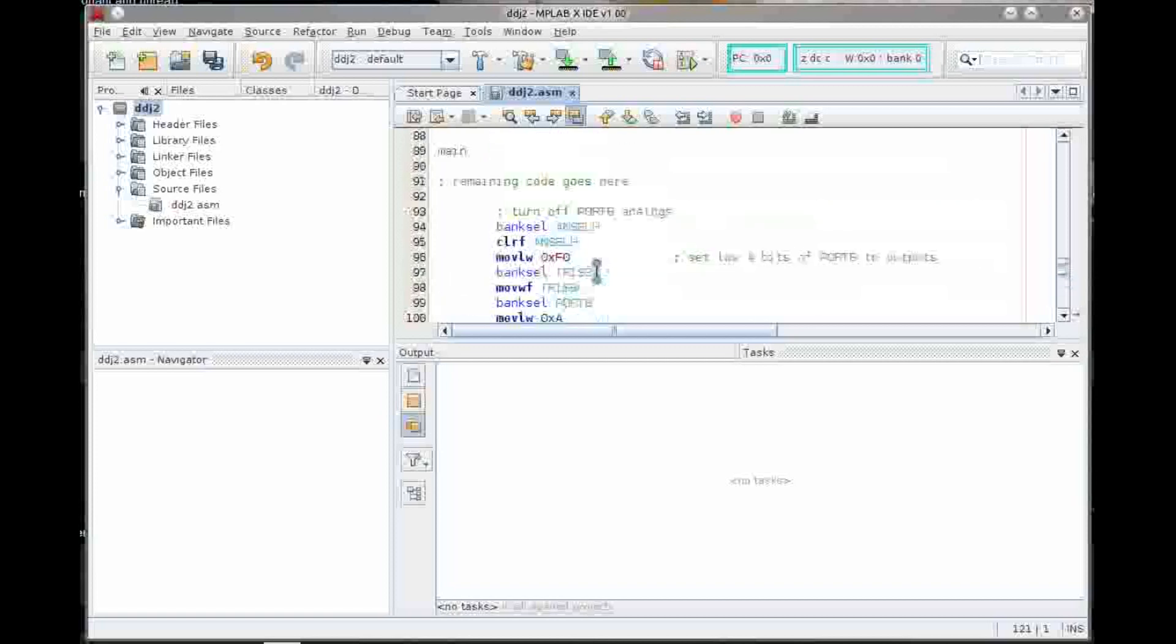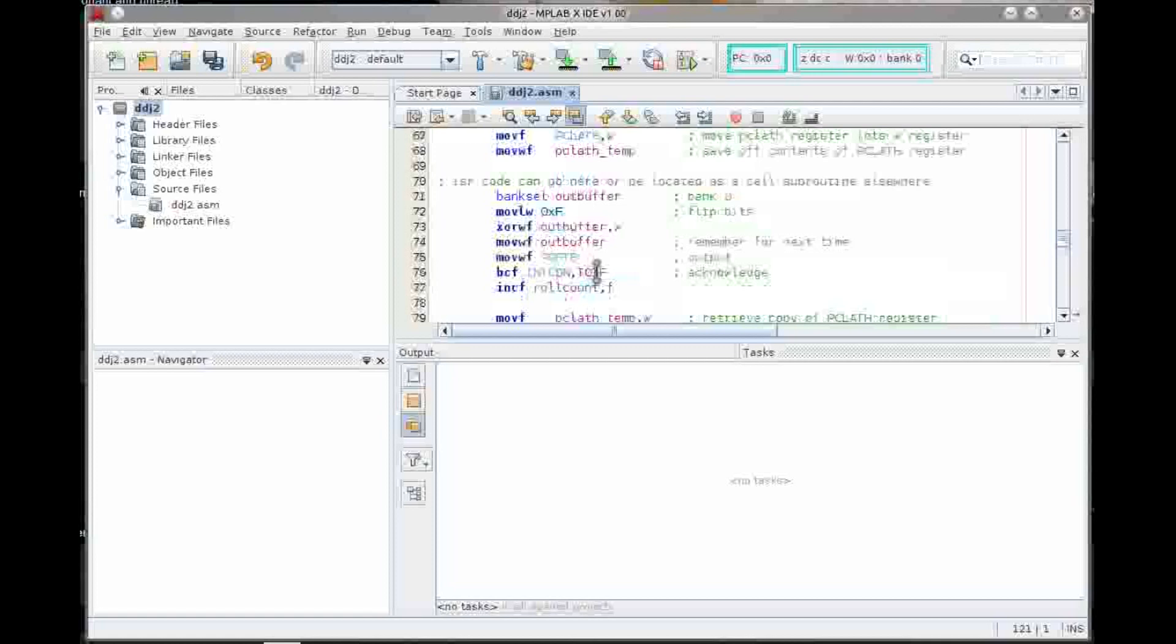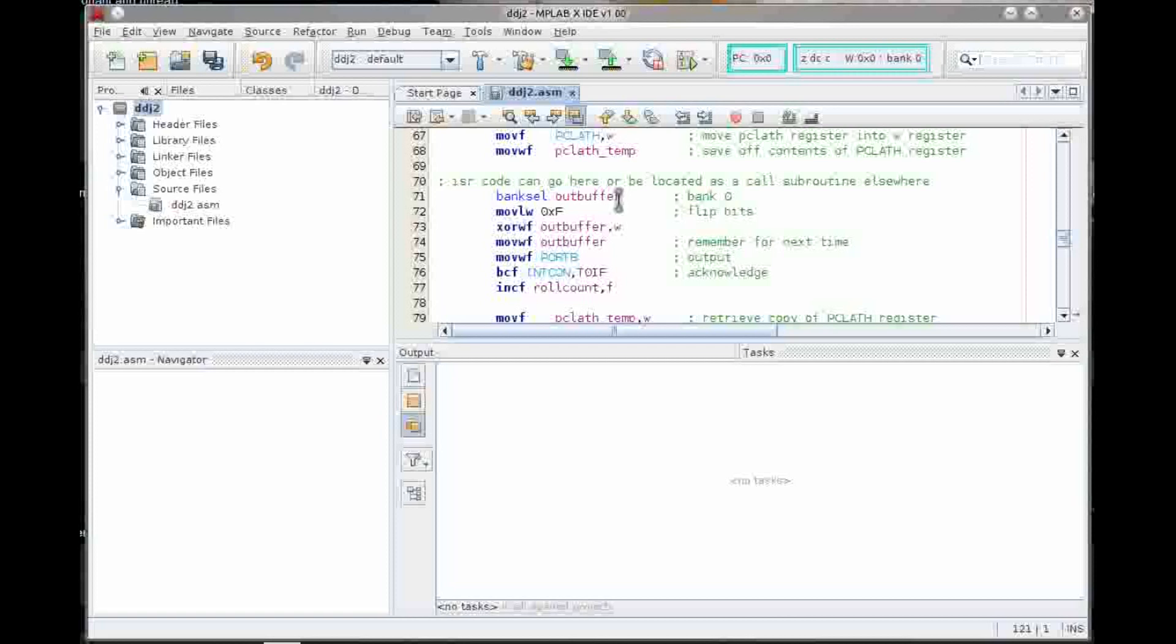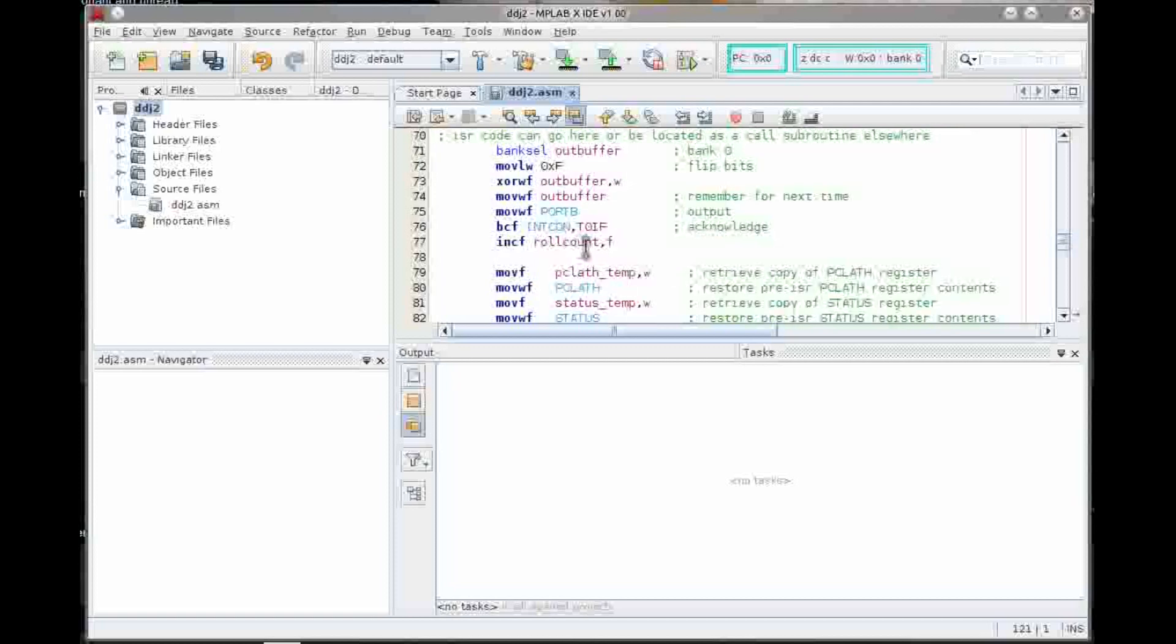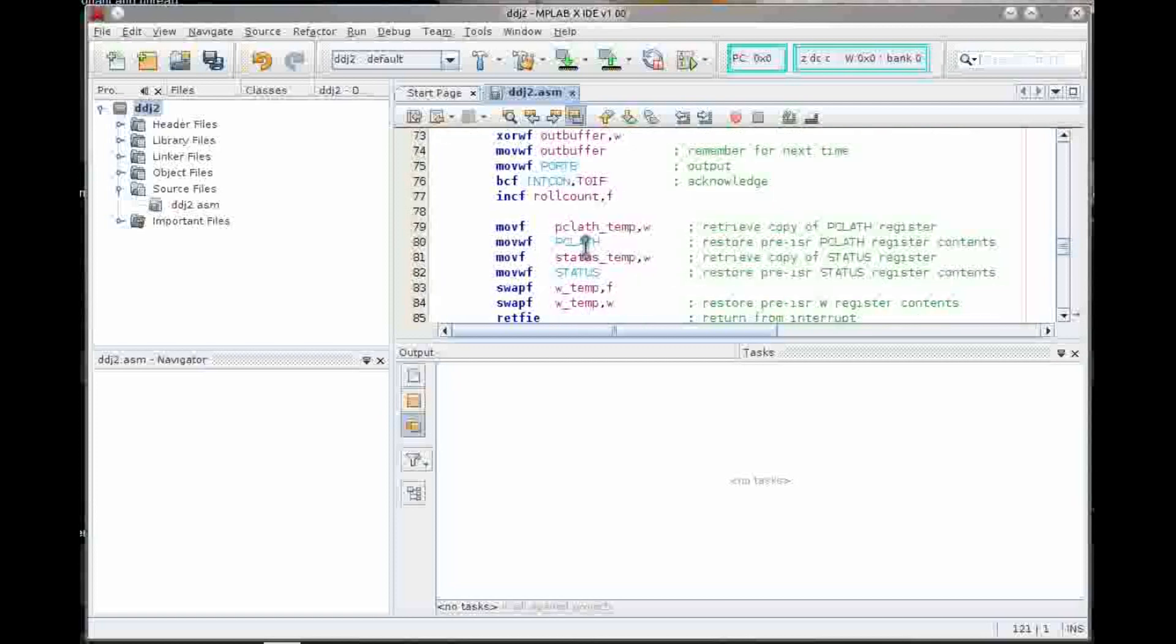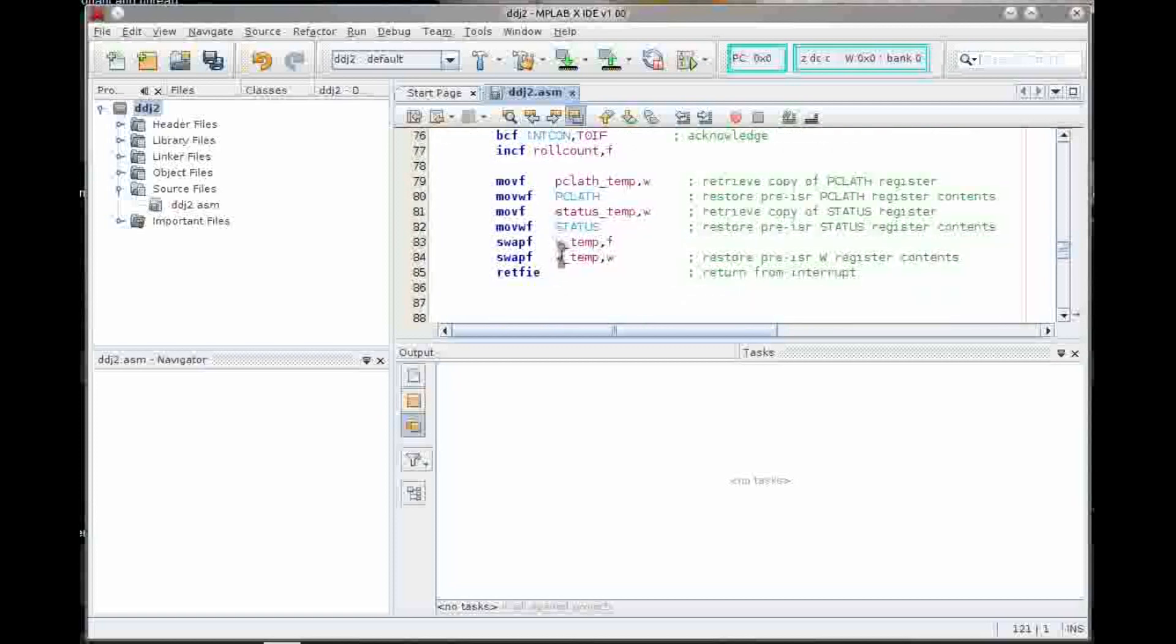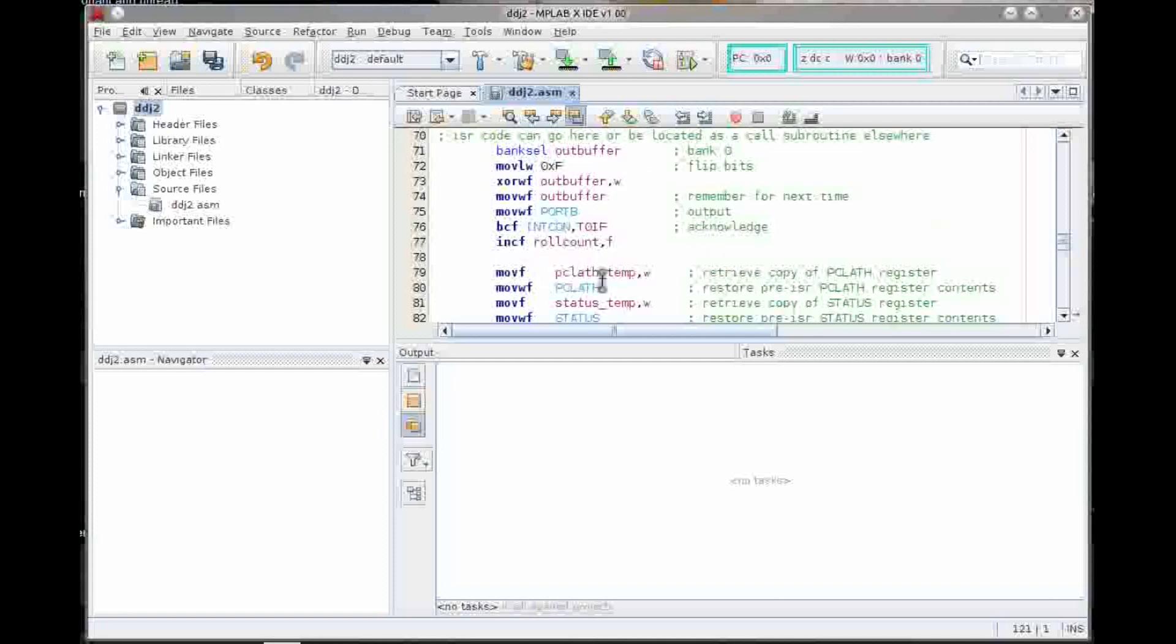And then we just sit in the loop forever. So the real work comes in in the interrupt service routine. You can see we've selected outbuffer. Really important because we don't know what bank we're in. I mean, in this program, you could know that because you just basically spin and do nothing. But in an arbitrary program, you don't know which bank you're in. So you really need to pick the bank no matter what here. Then we're just going to move F into the accumulator, XOR it with what's in outbuffer, and leave the answer in the accumulator, move that back to outbuffer, also move it to port B. And we'll clear the pending interrupt, increment the roll counter, and then drop into the boilerplate code for returning from the interrupt service routine.